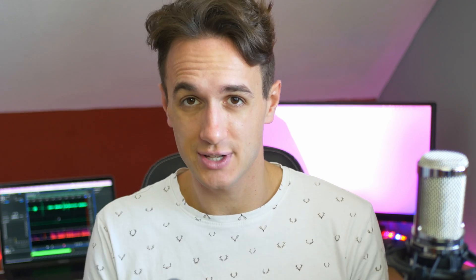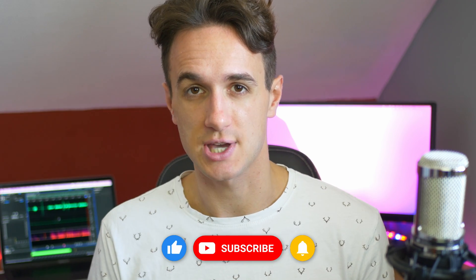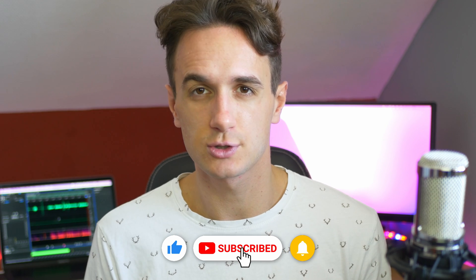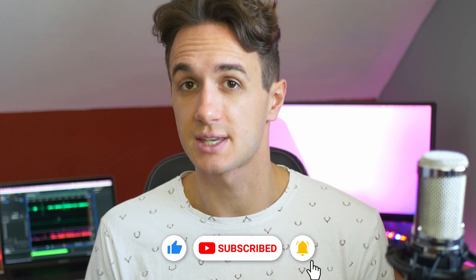Don't forget to subscribe to the channel if you haven't already and also turn on the notifications so you never miss a new upload. With that being said thank you so much for watching and I'm going to see you in the next video!